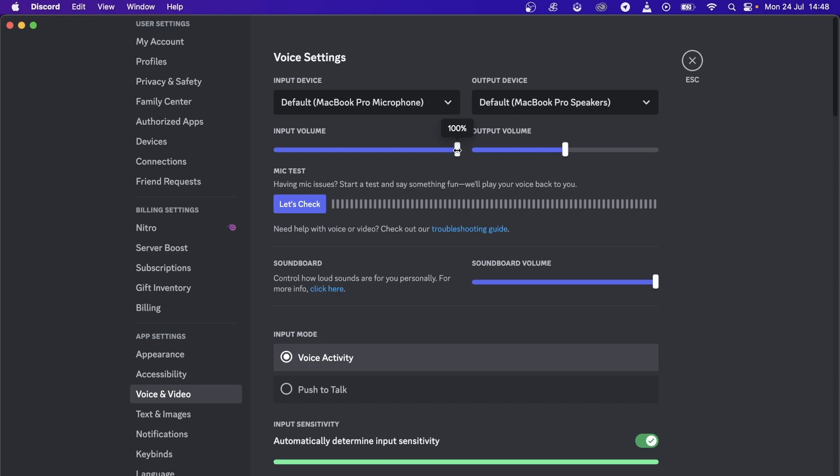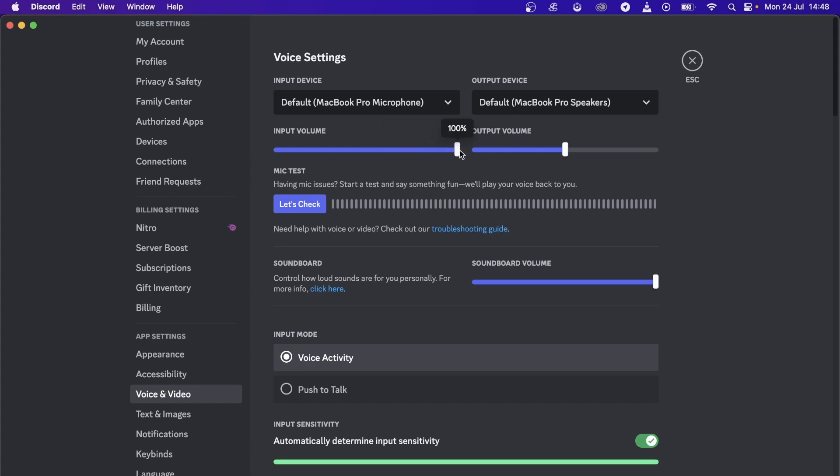You can also play around with the input volume and make sure it's set correctly. You can put it on 90% or so, and that should be good. Then the output at 100% or so.